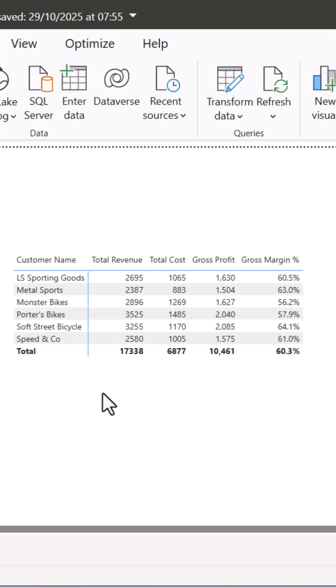If you're a financial pro using Power BI, you know the struggle. Financial reports often display revenue, cost, and profit as rows, not columns.